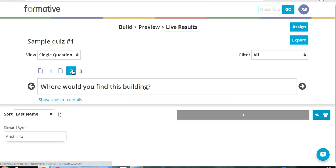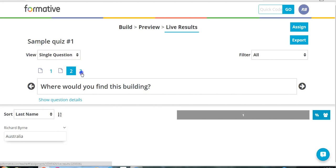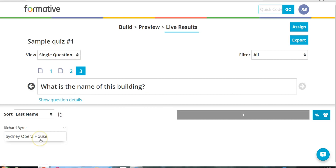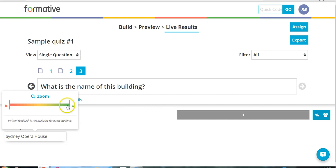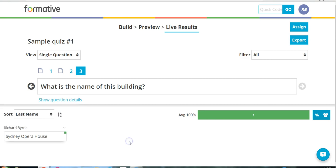I'll go to the next question. Look at that. He also answered correctly again. And he answered correctly again there as well. I can assign him points for each one of those questions.